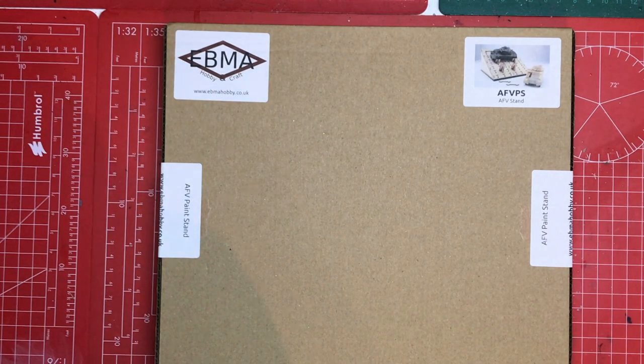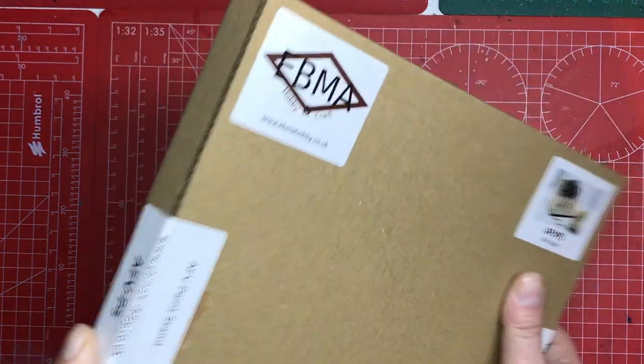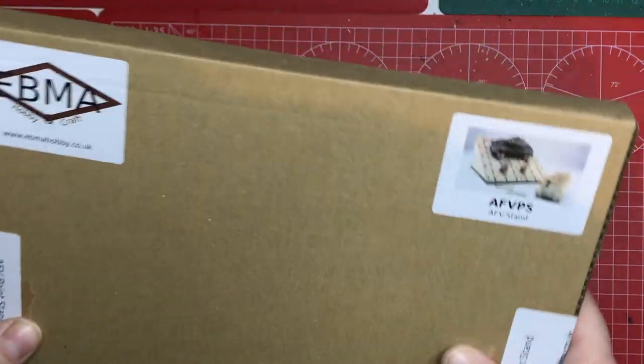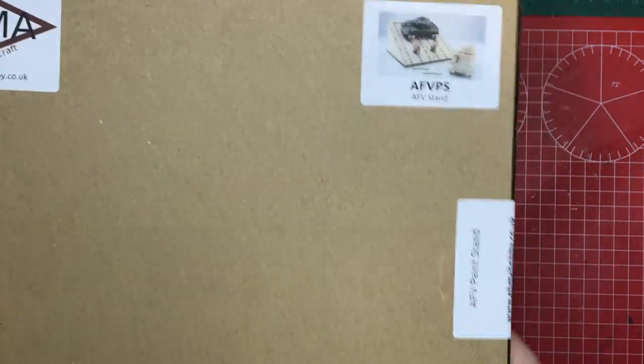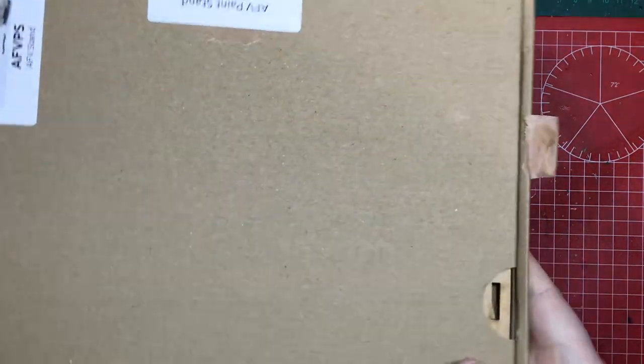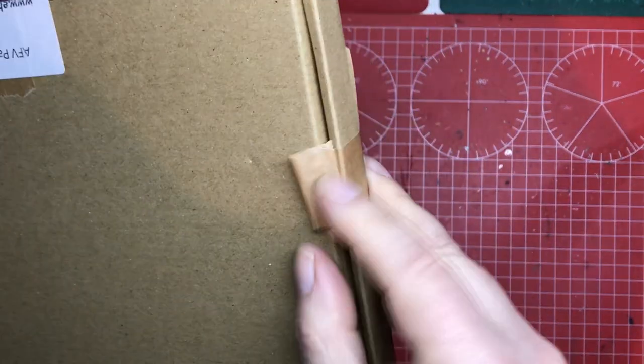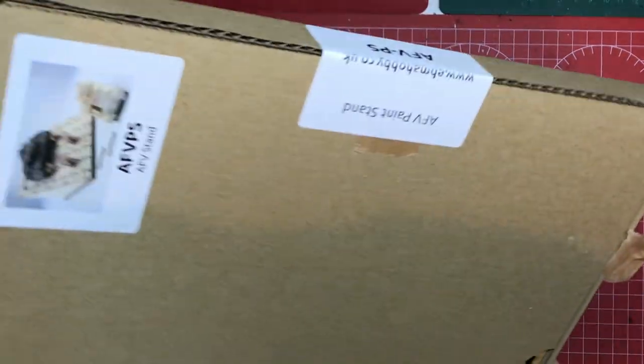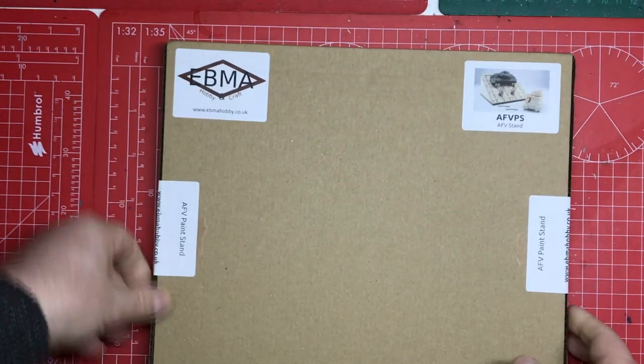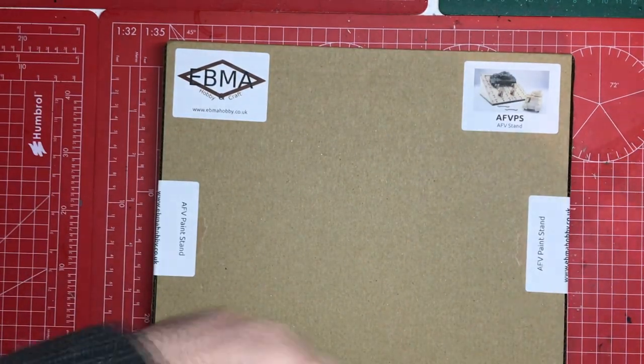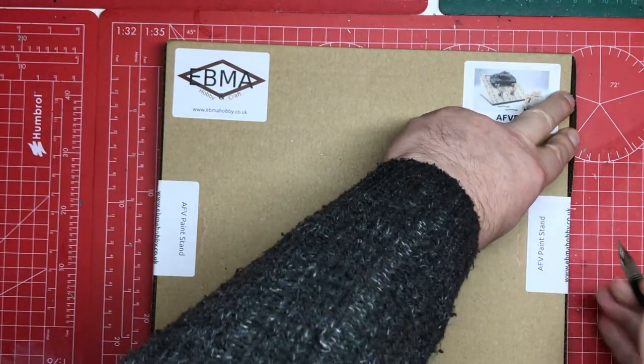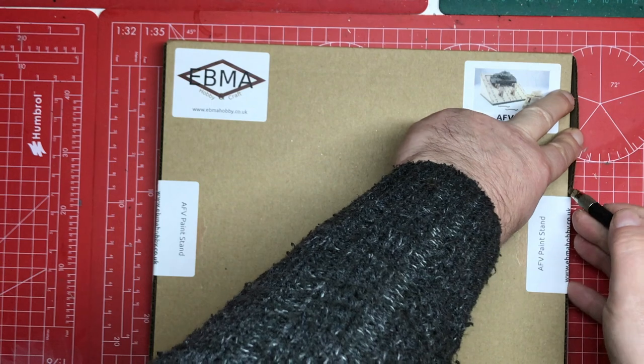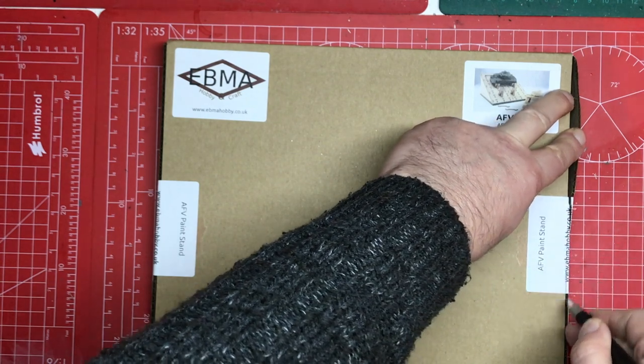So it comes in this box. Not all of their products come in a box. Some come just in a bag depending on what you've bought but it's well packaged. It's got paper tape on here. Everything in terms of the packaging here is recyclable.